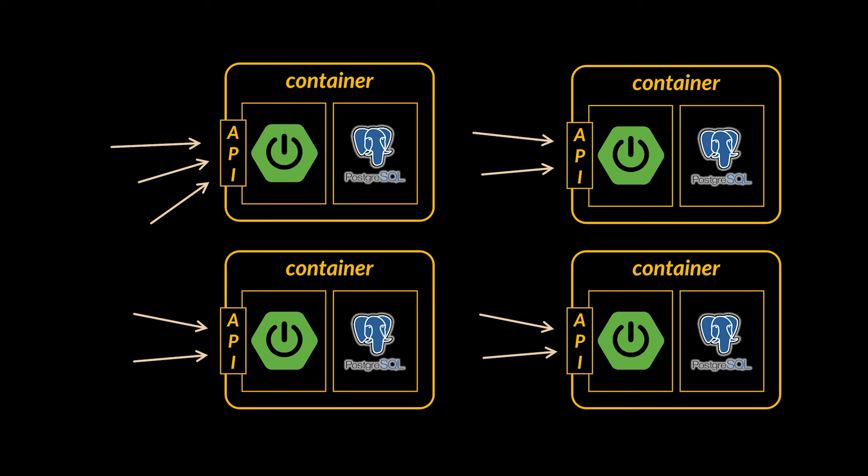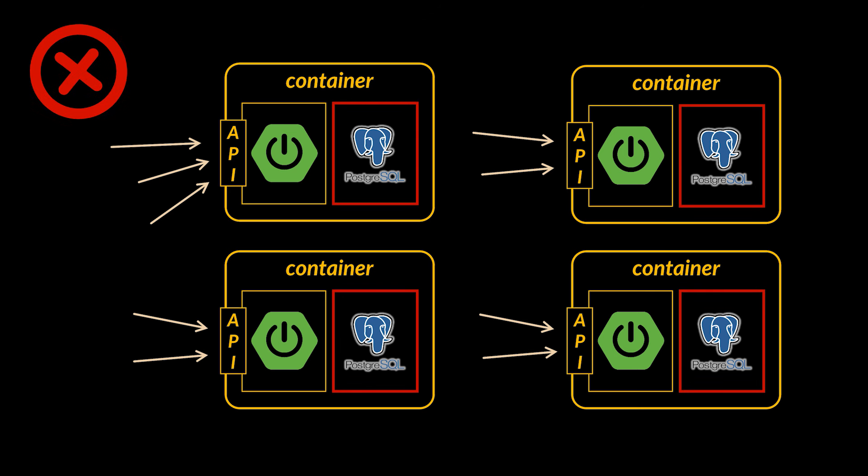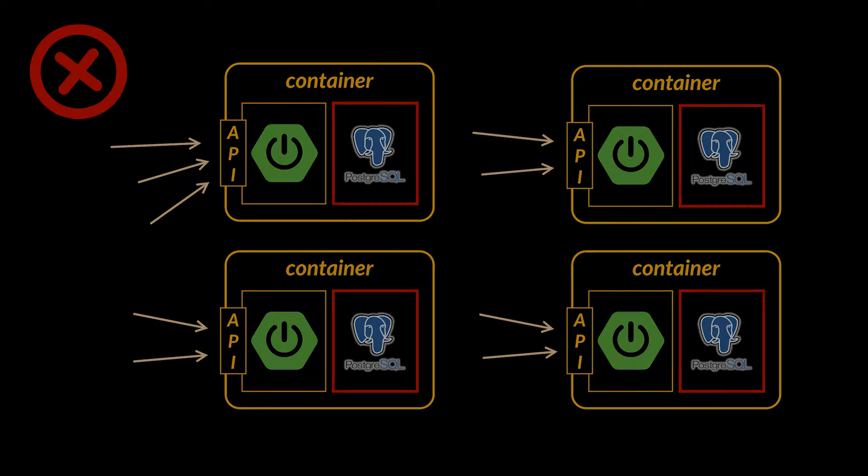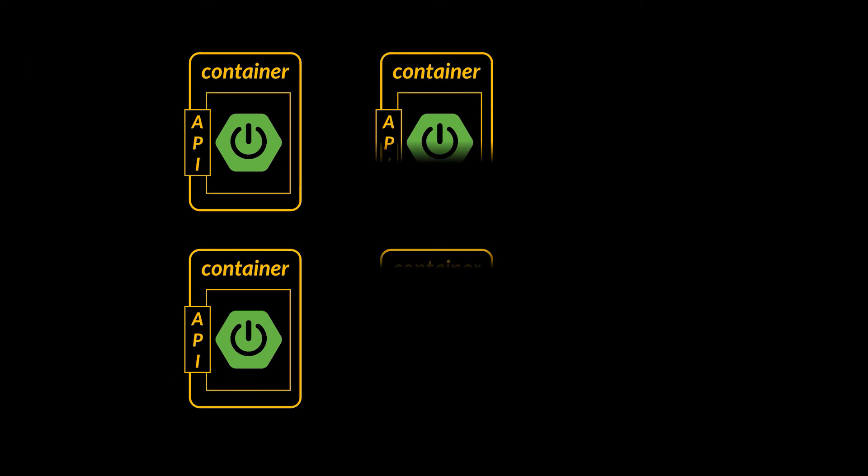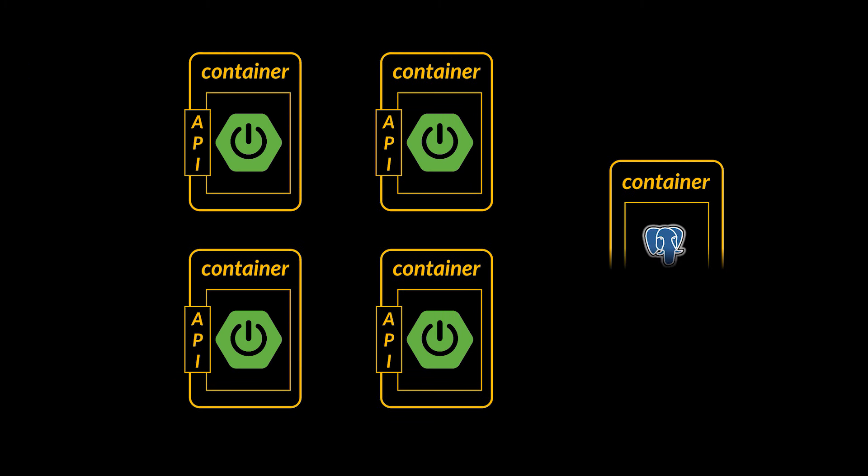And so to make additional servers, you might create additional instances of your Docker container that contains both the main application and an instance of Postgres. The issue with this approach is that every one of these different databases will be completely disconnected from one another. And so one server along with one DB instance inside one given container might think that video with ID number one exists, whereas another instance might think otherwise.